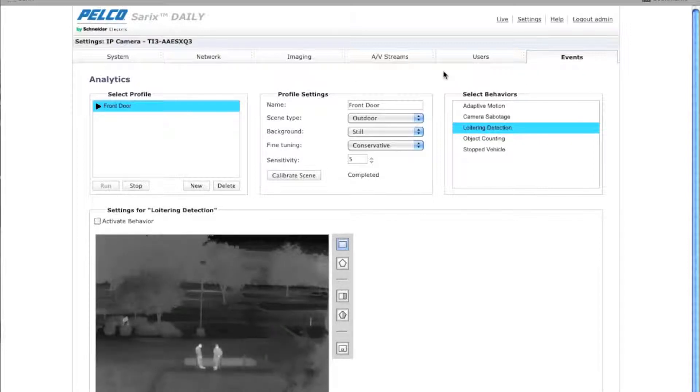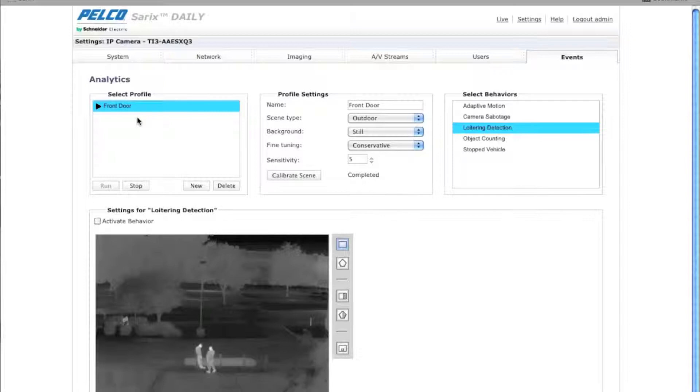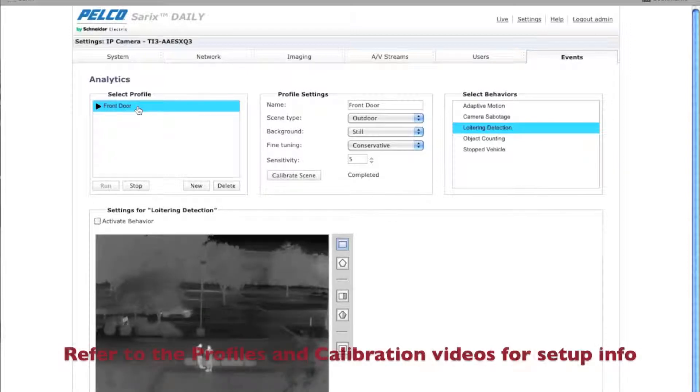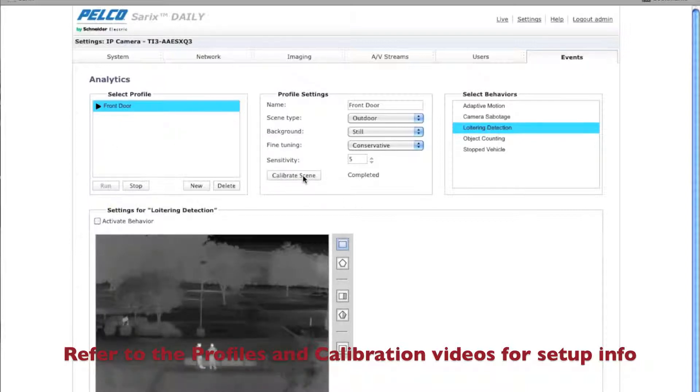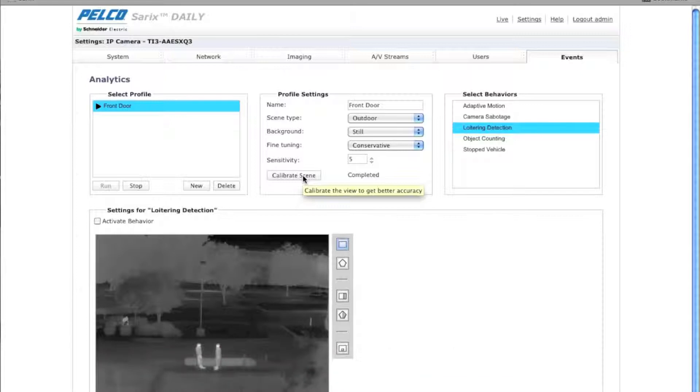Okay, then you'll be at this particular screen. I'll assume at this point you've already set up a profile. If you haven't, you need to do that first and there's a video showing you how to do that. Make sure it's running and that you've calibrated your scene.